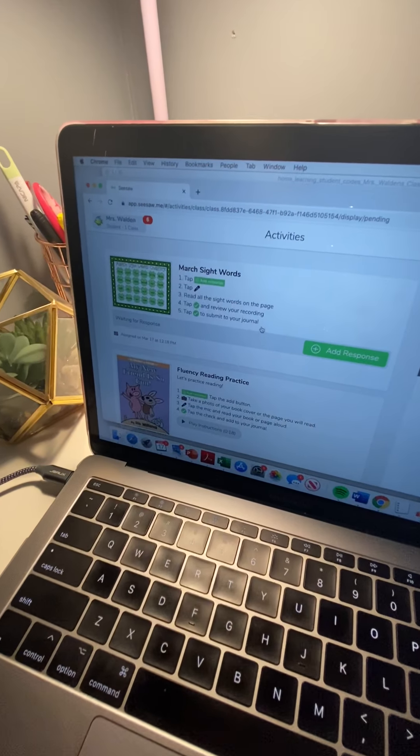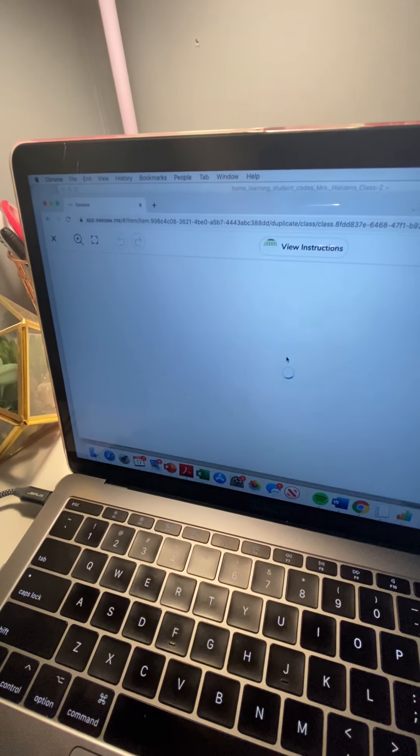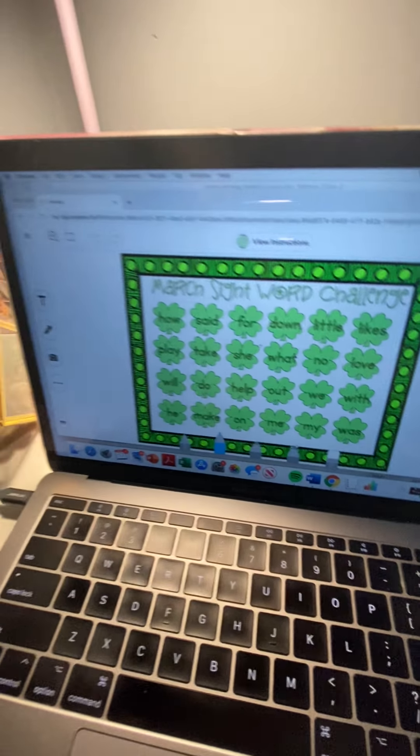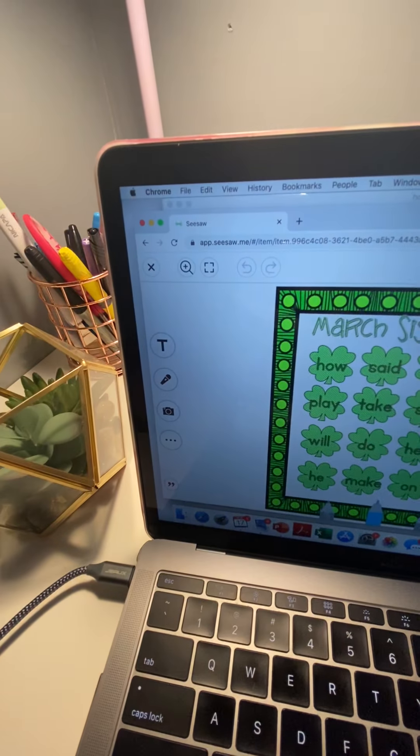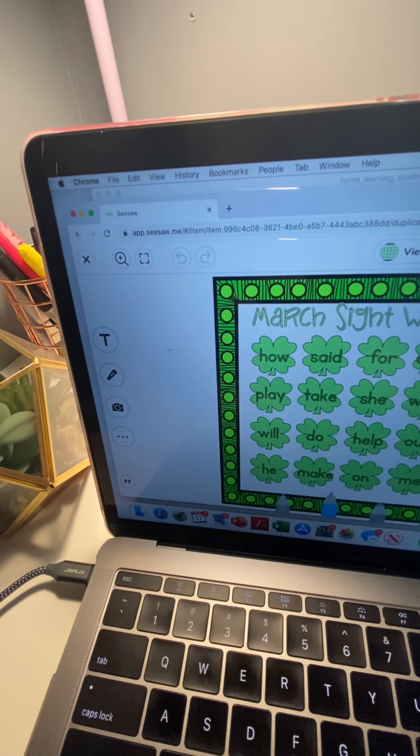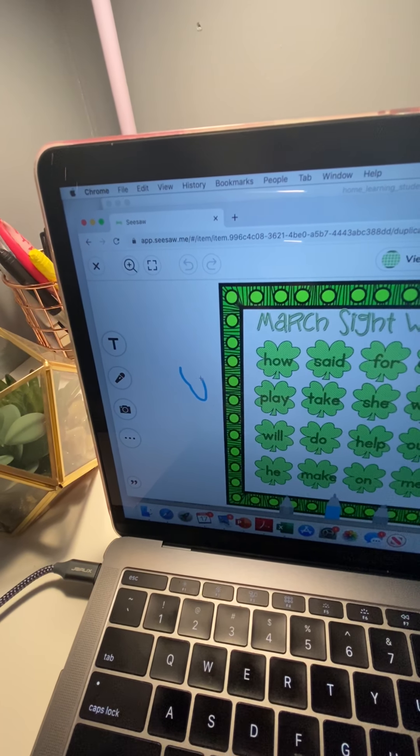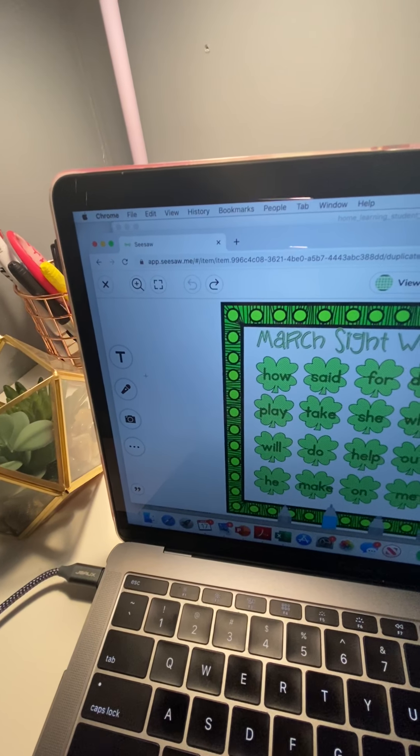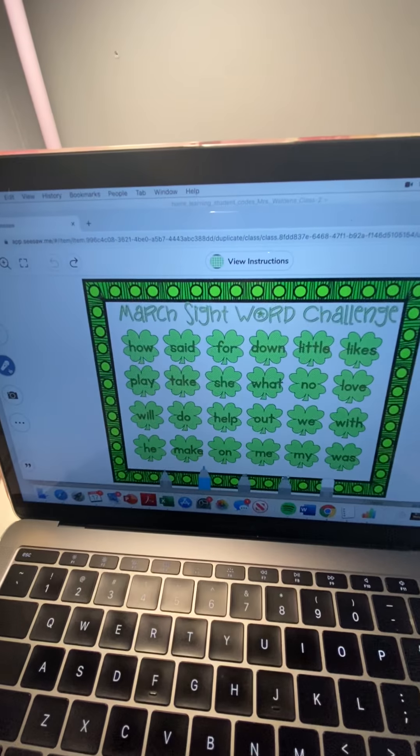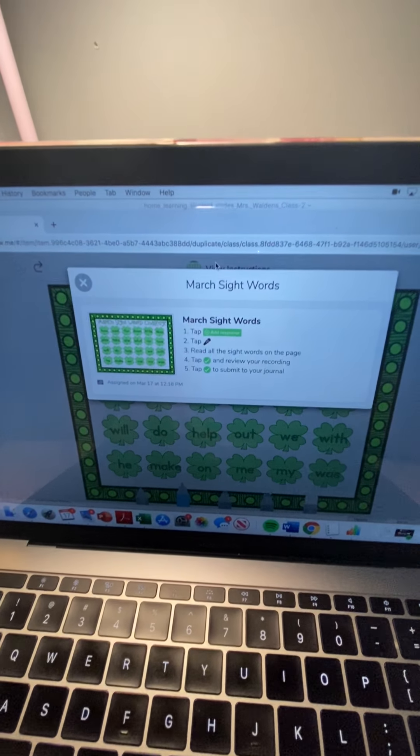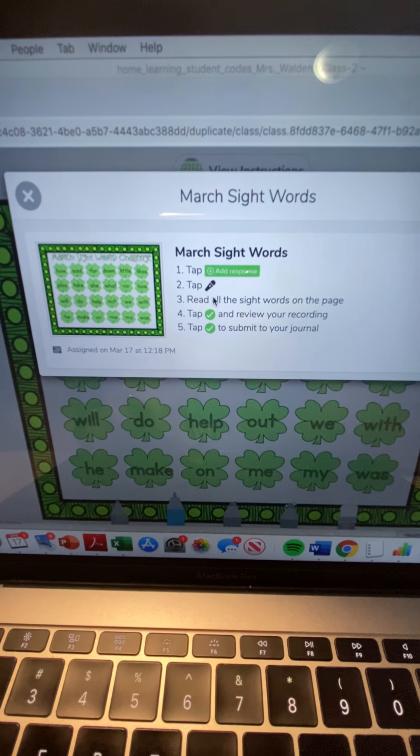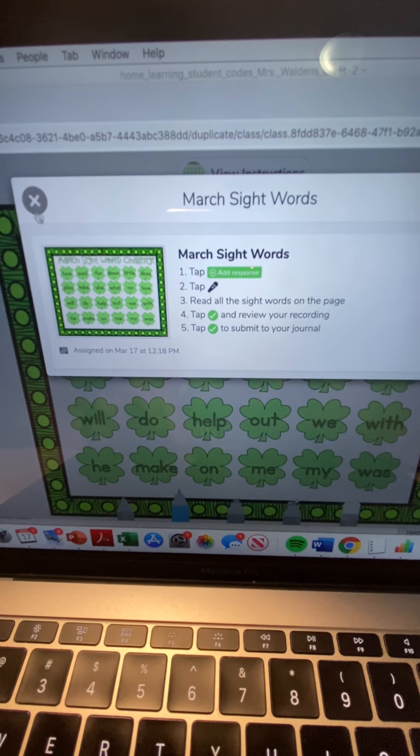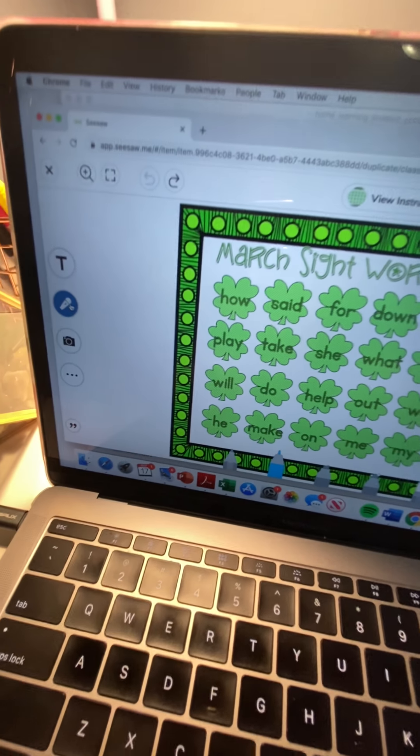So let's look at my March sight words assignment. I'm gonna go to add response and this is what it will look like. So with assignments students have the option to use text to just write, this is kind of like a paintbrush that they can write on the document, to take a picture, or to record. So since this is our sight words my instructions which are right here are going to be to record. It says here to add response tap record and then read all your sight words and then push that green arrow. So you're going to push the microphone.